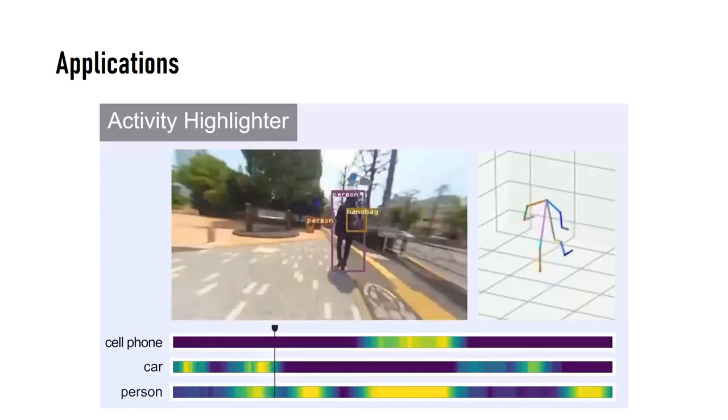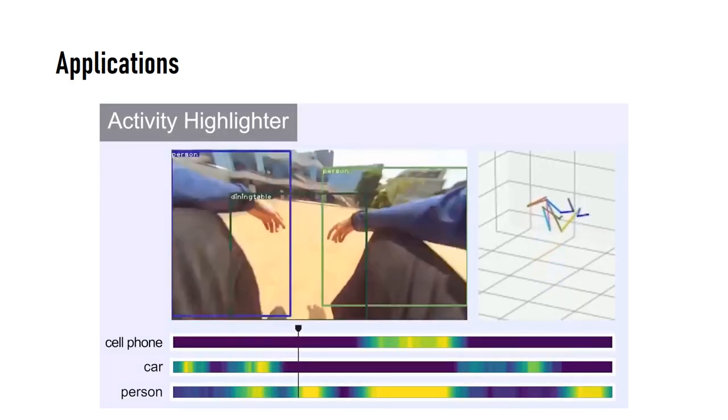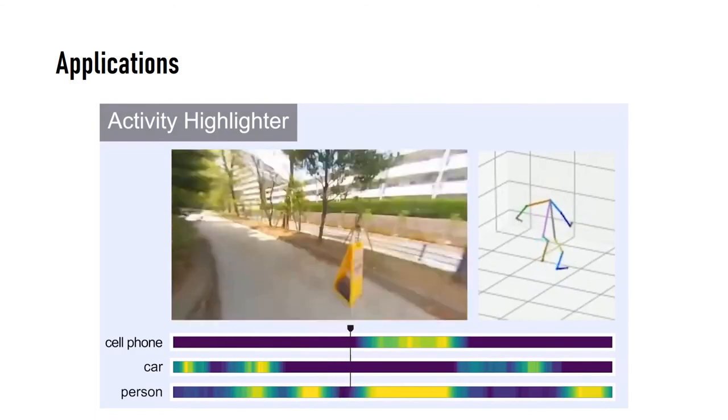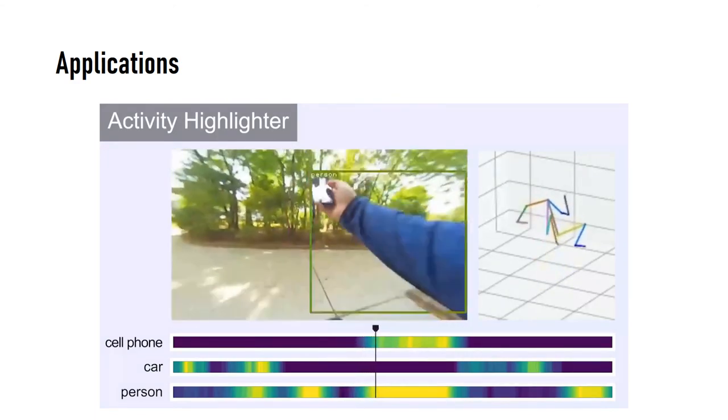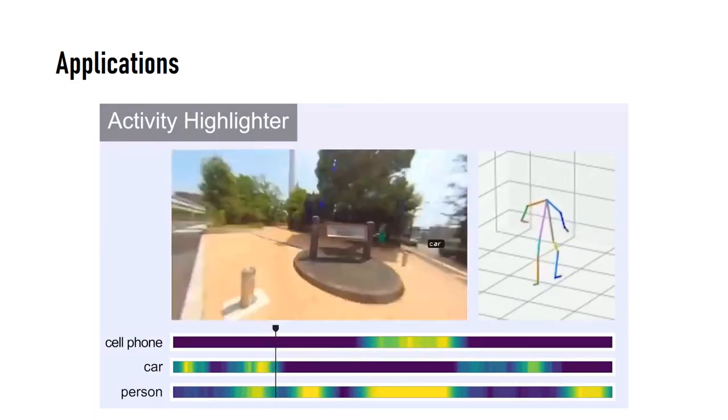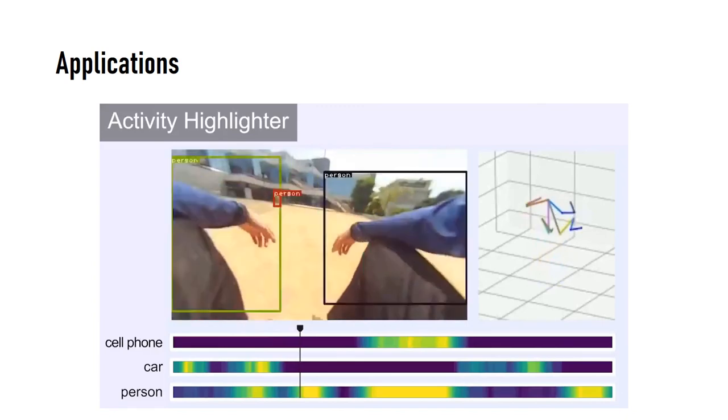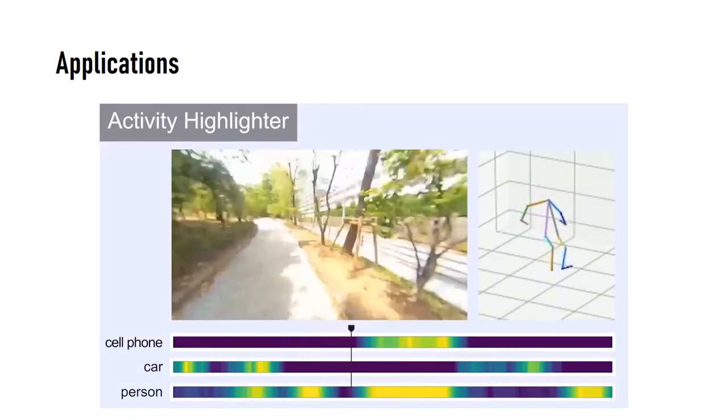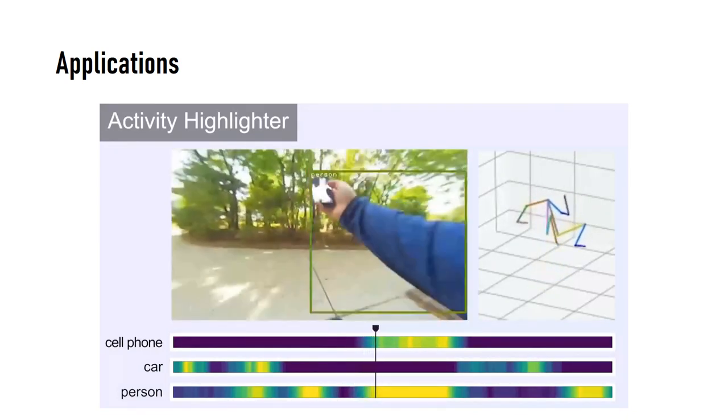With the activity highlighter, the user can quickly search for the moment without searching the entire video and can see the viewport, motion, and interacted object at that moment.